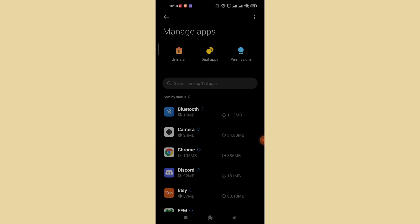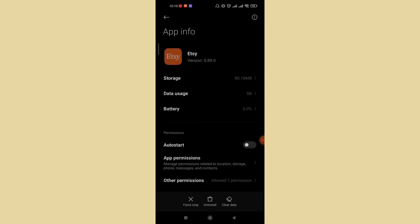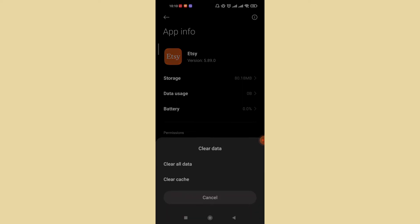After the Manage Apps menu opens up, use the search tab to type in 'Etsy' to search for the Etsy app and tap on it. After the App Info page of the Etsy app opens up, you'll see three options at the bottom of your screen: Force Stop, Uninstall, and Clear Data. Go ahead and tap on the Clear Data option.